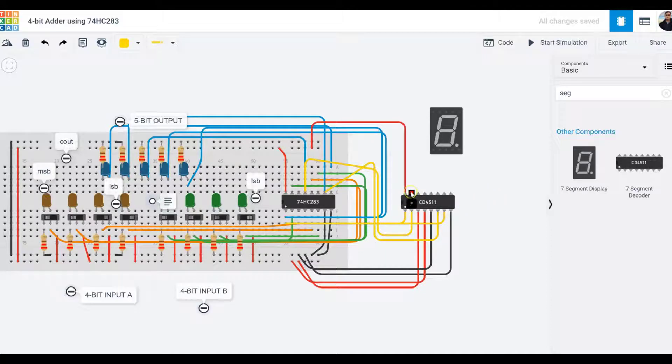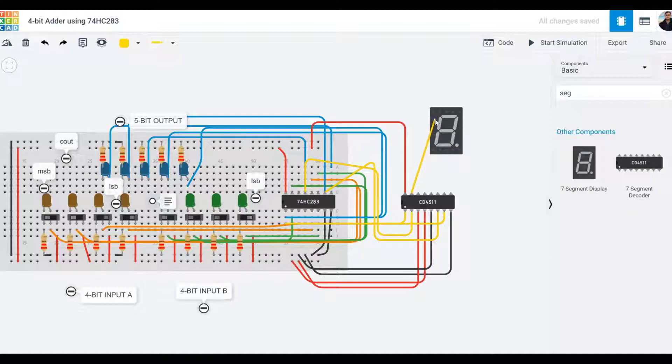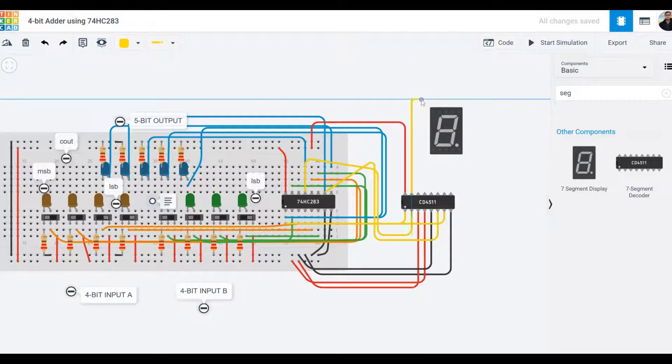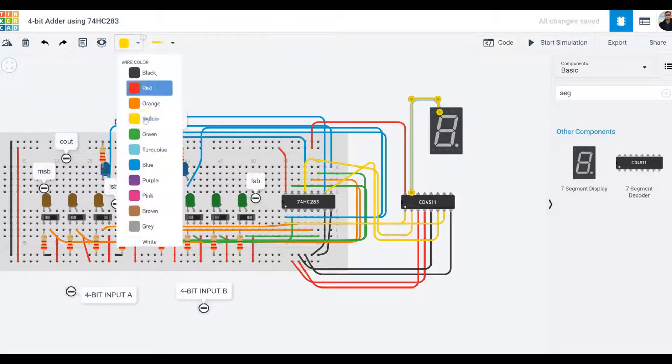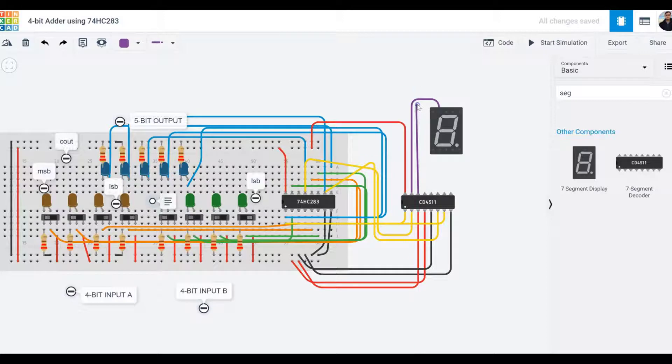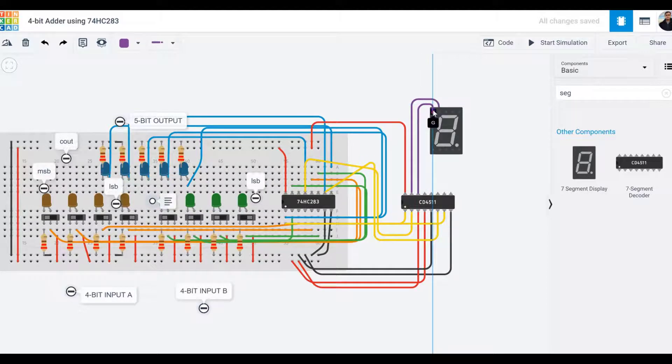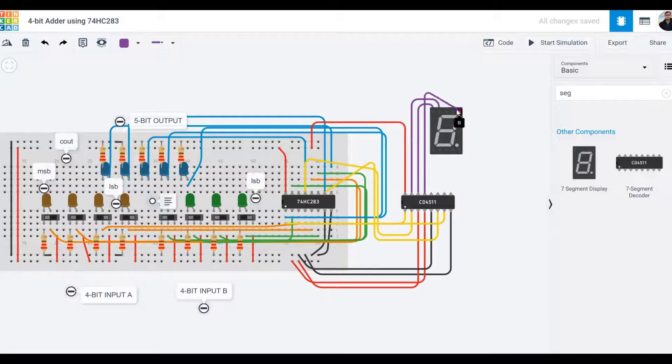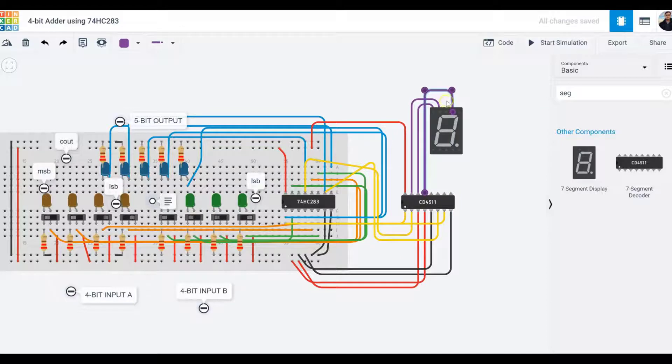Now I need to work on my seven-segment display. Starting with segment F. All the segments are going to be purple. Then I move on to segment G, which I believe is this one. Next is segment A, which is this one.